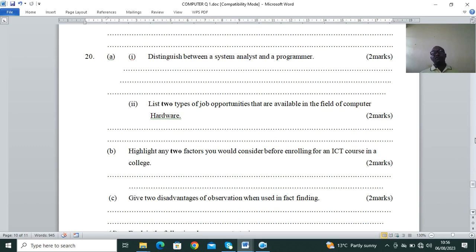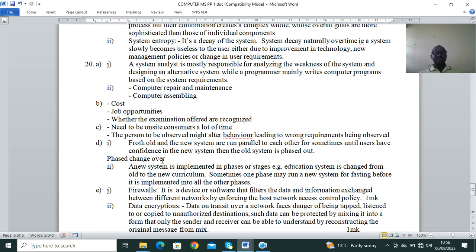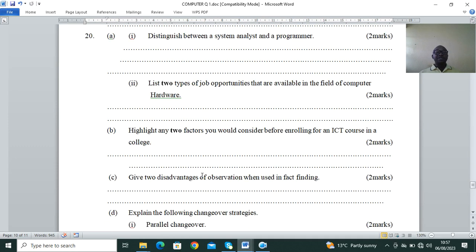The last question: distinguish between a system analyst and a programmer — from Form 3/4, careers in ICT. A system analyst is mostly responsible for analyzing the weaknesses of the system and designing an alternative solution, whereas a programmer writes the computer programs. Two basic careers in computer hardware are computer technician and computer engineer. Part B: highlight two factors to consider before enrolling for an ICT course — cost of the course, job opportunities, and whether the examinations offered are recognized, for example by the Kenya National Examinations Council.